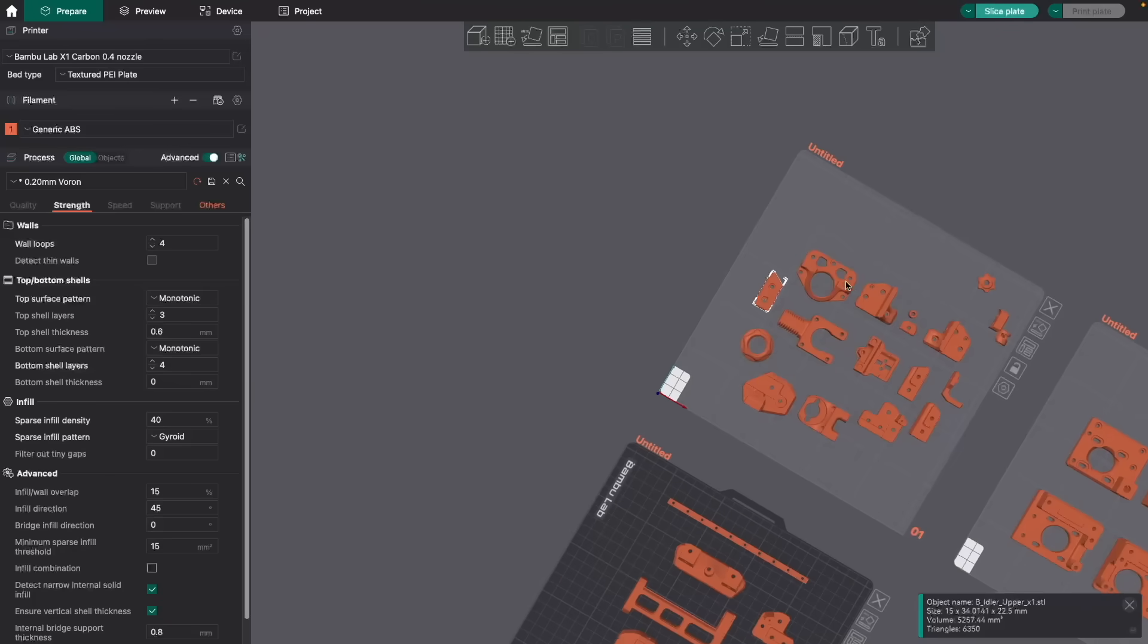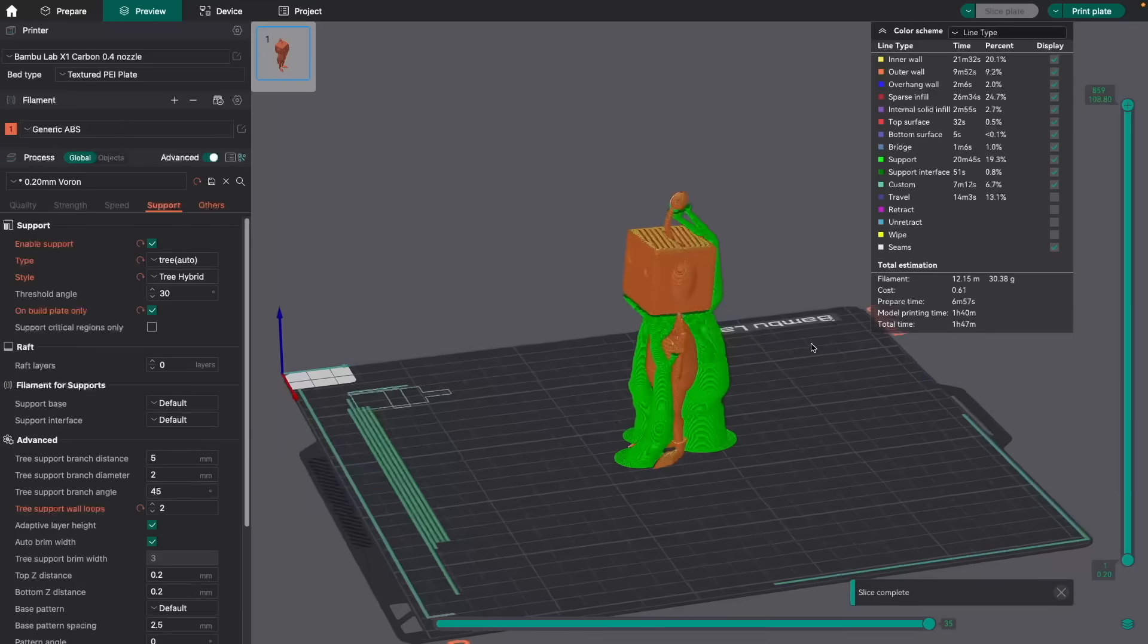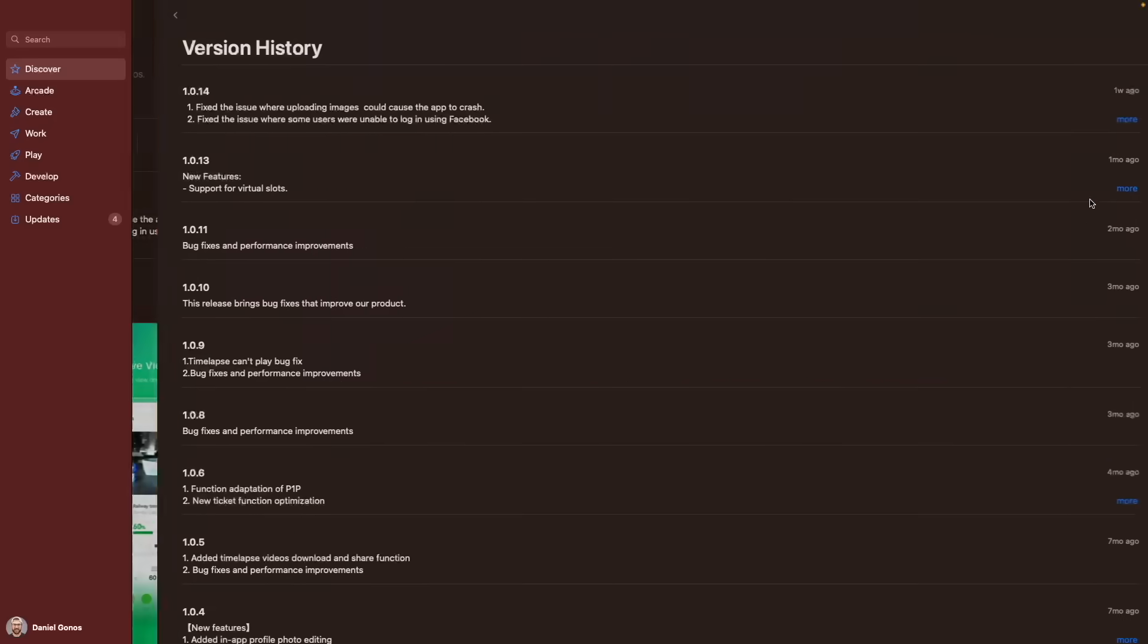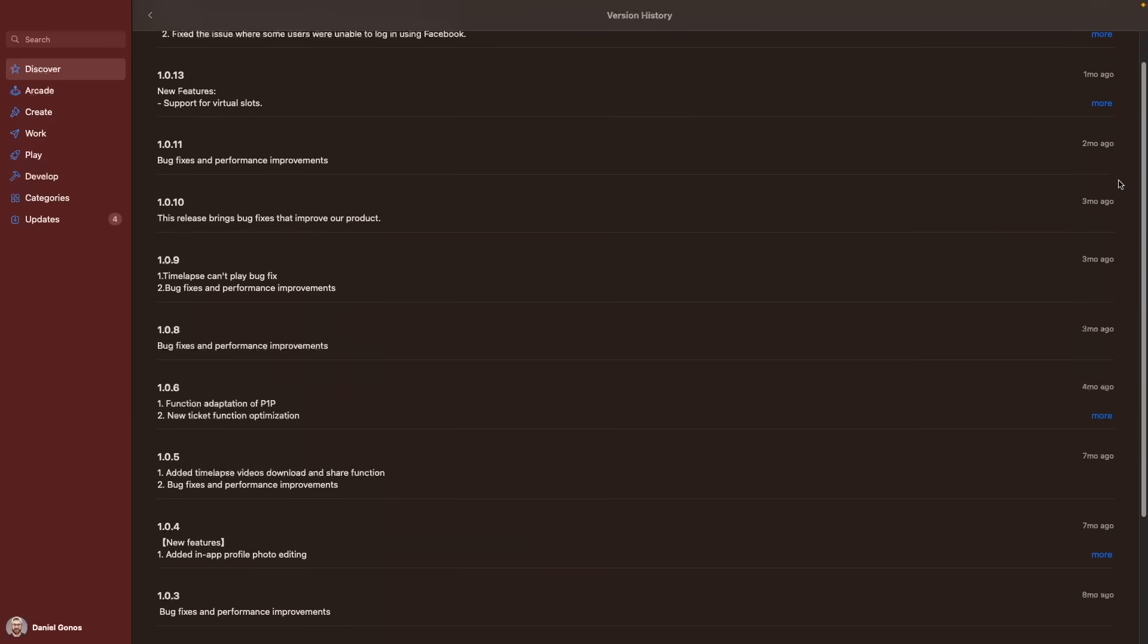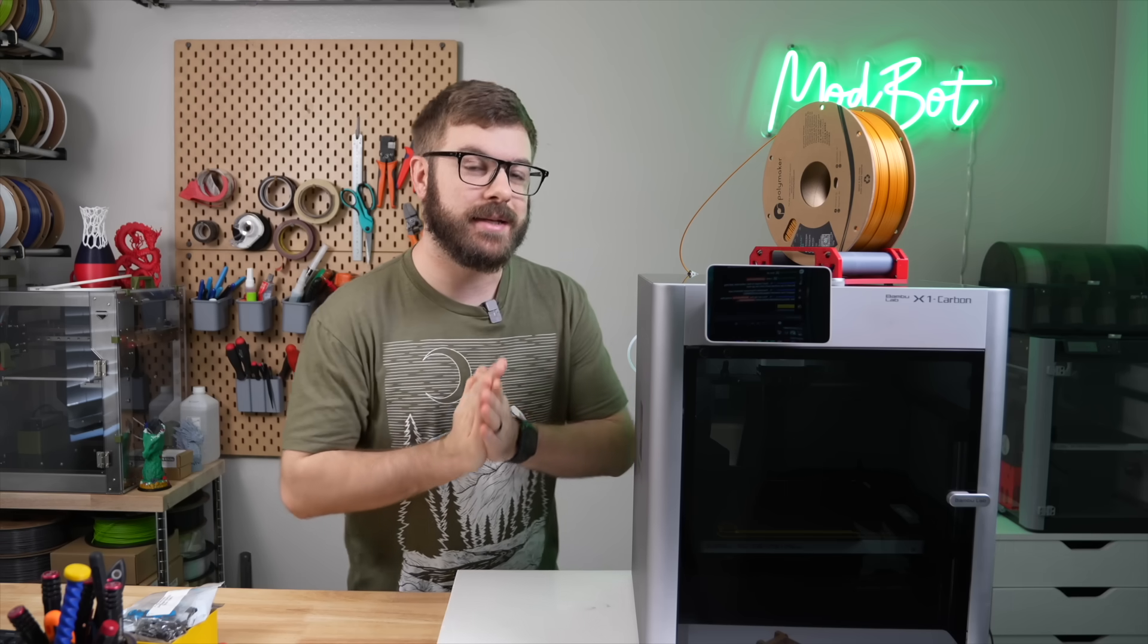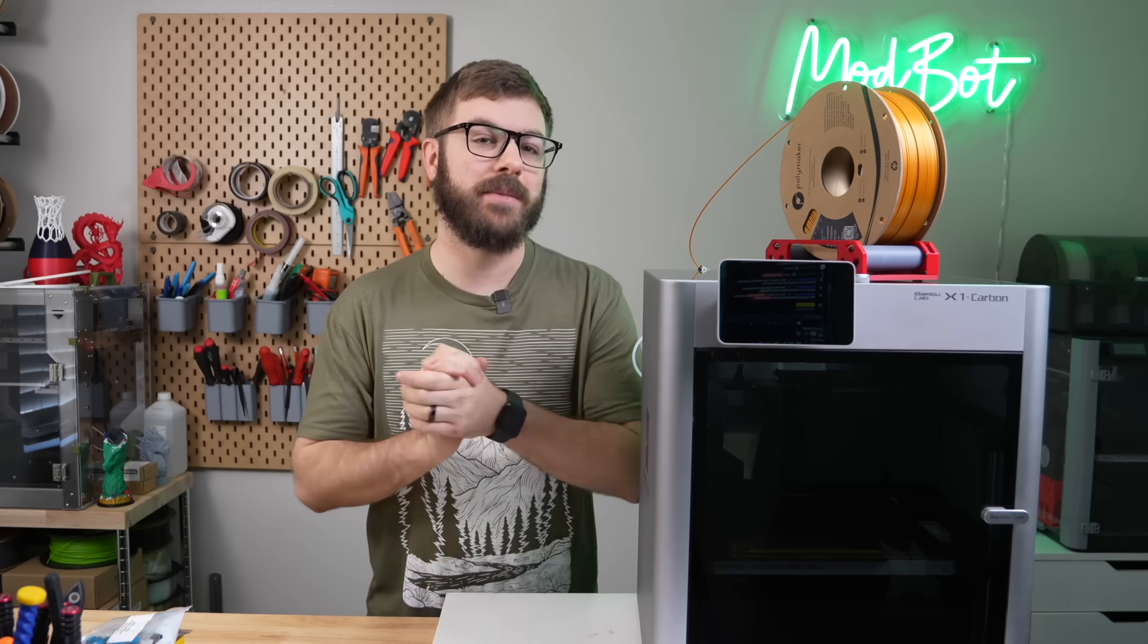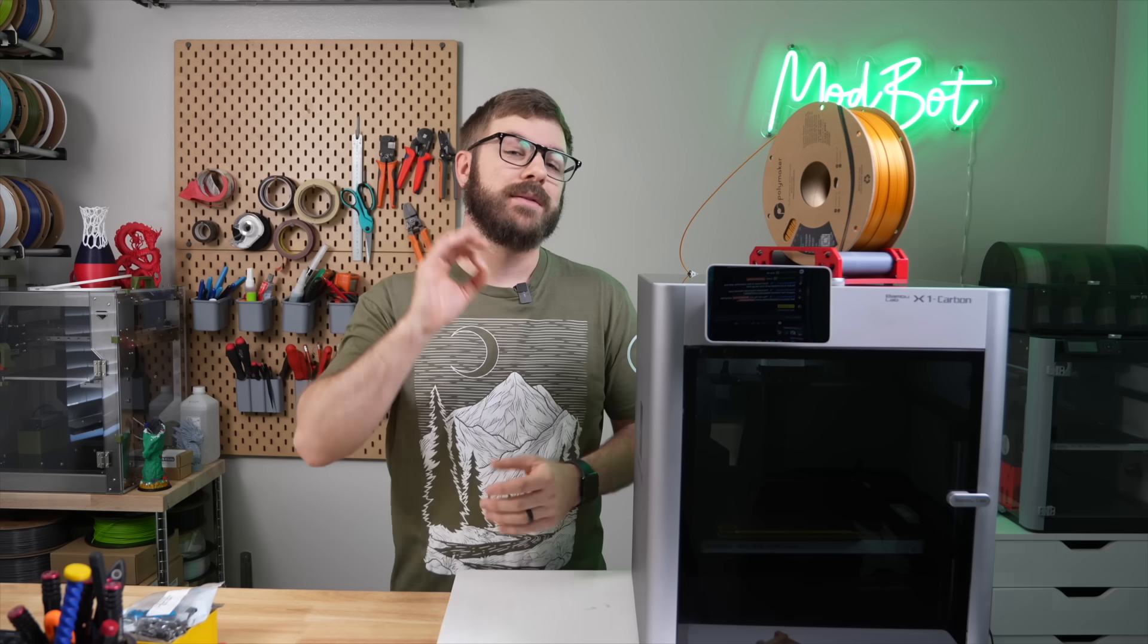A few of my favorites are multiple plate objects, which is a lifesaver for organization when printing large projects, direct importing of step files, and hybrid supports. The Bamboo Handy app has also had more than 10 updates since its initial launch. With so many manufacturers quickly releasing a half-baked product with promises of improvements that get abandoned the second they decide to make a newer, shinier printer, it is really refreshing to see Bamboo Lab standing behind their printers and their products and constantly improving the ecosystem.